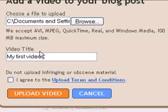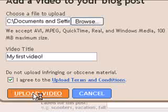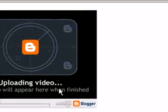Enter a title for your video, read and accept the upload terms and conditions, and click Upload Video.